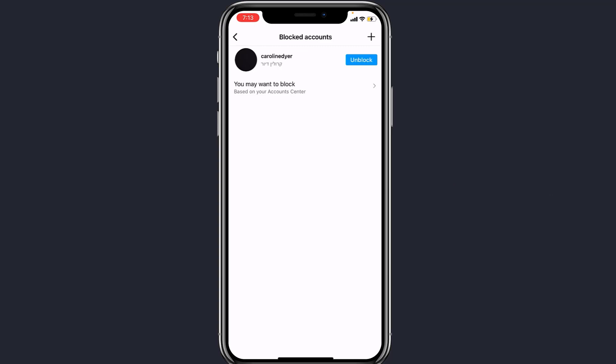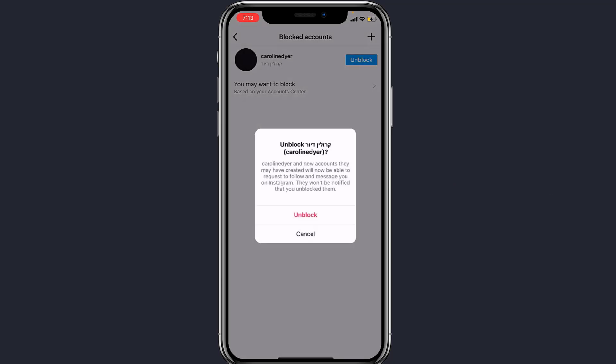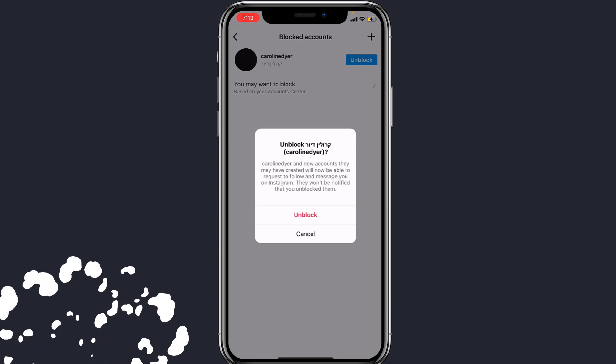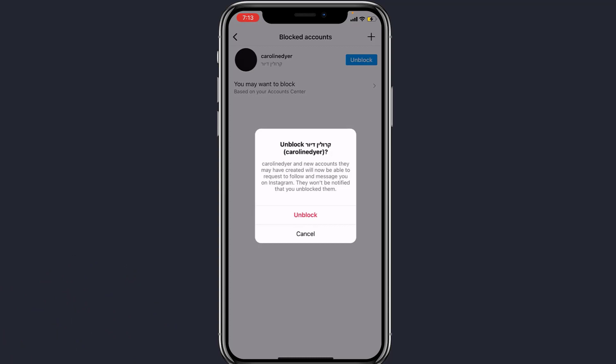To unblock a profile, on the right-hand side, simply click the blue button that says Unblock. As you can see, the success message says that the profile has been unblocked. If you are sure you want to unblock that person, simply click on the red text which says Unblock.